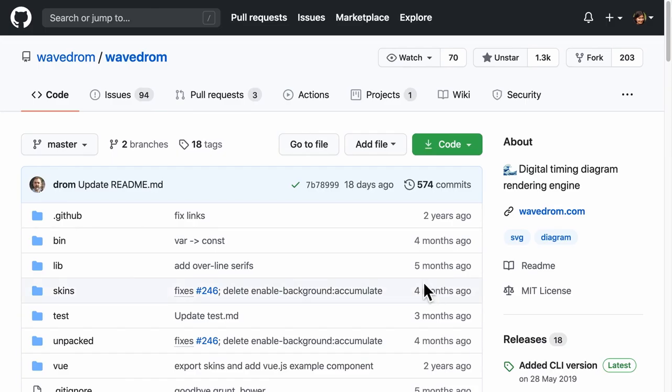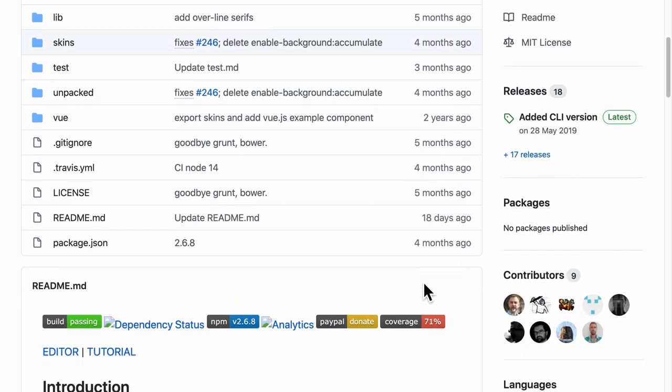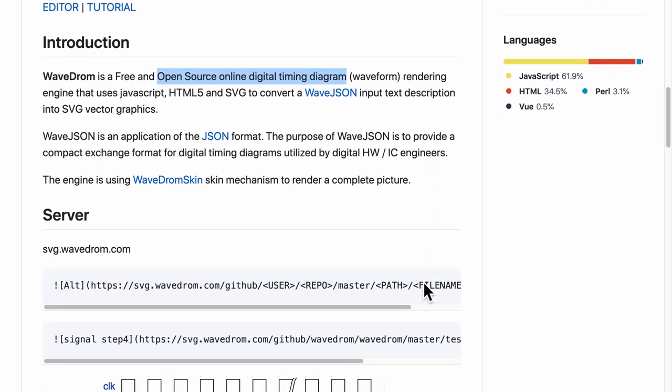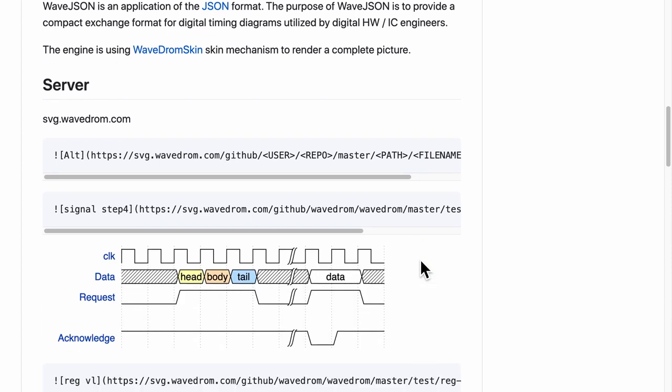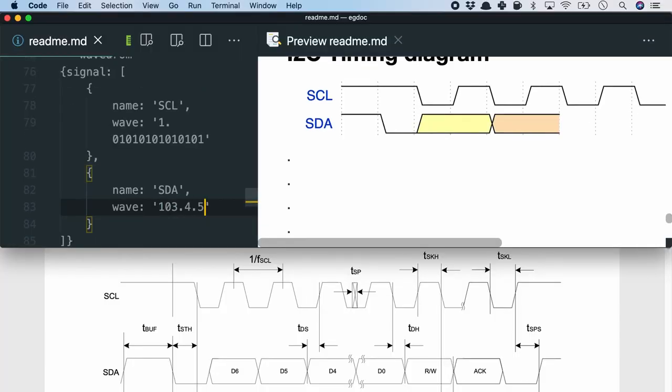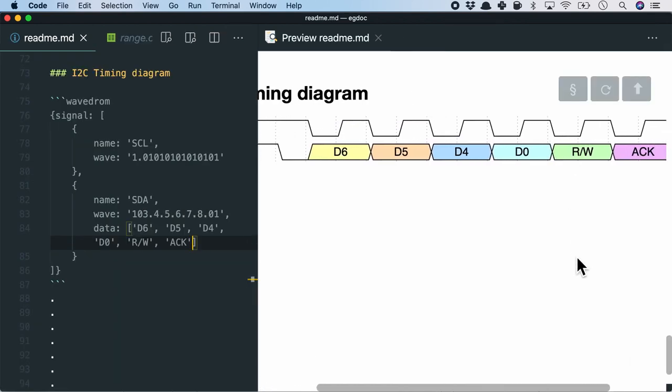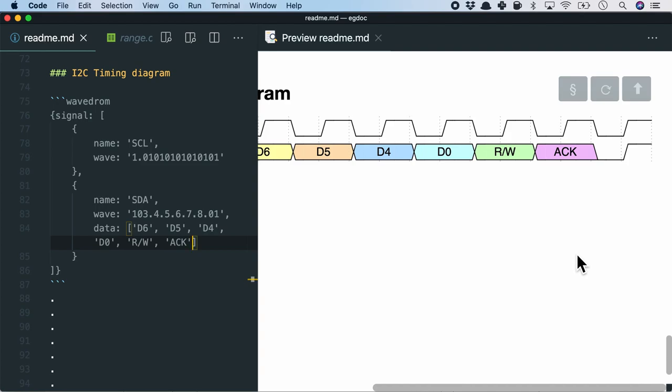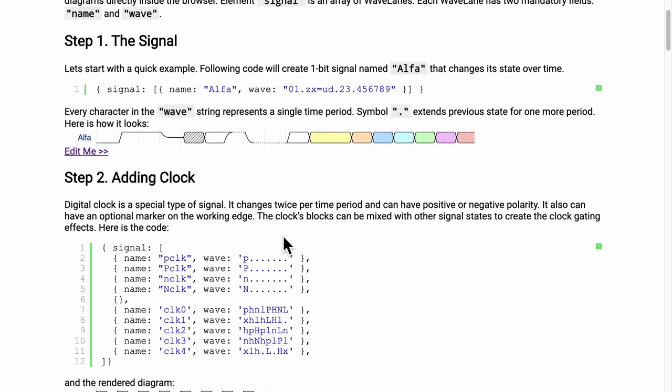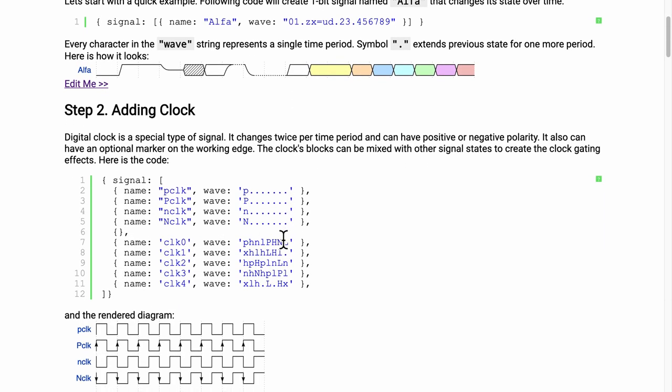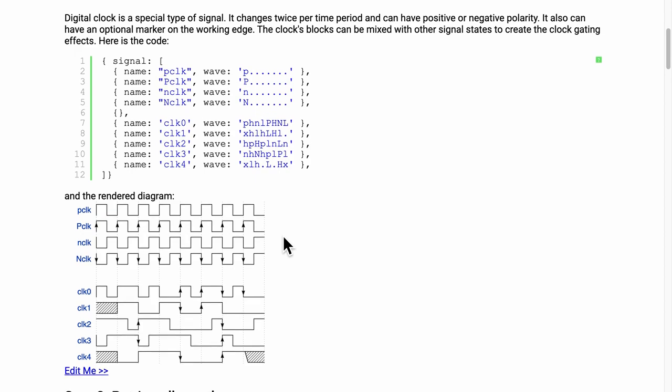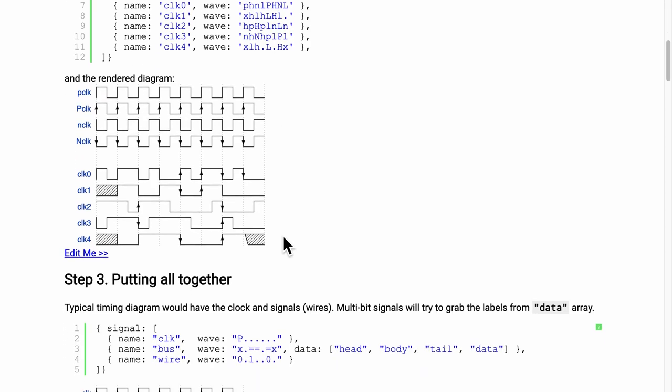The timing or signal diagram is another common feature in engineering documents. Wavedrom is an open source online digital timing diagram rendering engine that can be used to generate them. Here I am rendering the I2C interface timing diagram that I saw in the datasheet. The syntax is both readable and markdown compatible. More complex timing diagrams can be drawn as shown in this comprehensive wavedrom tutorial.